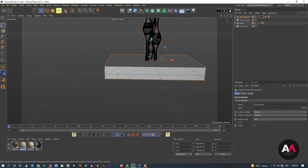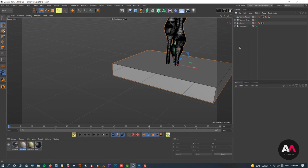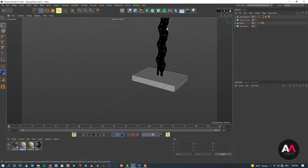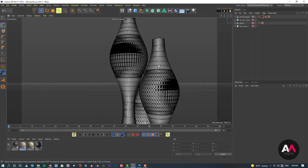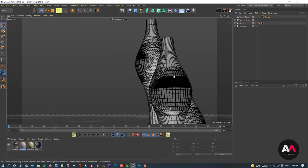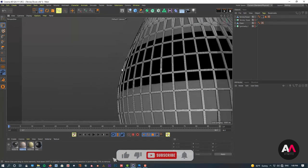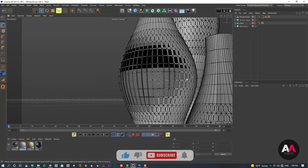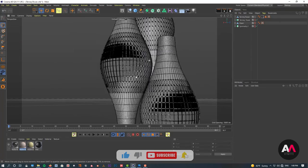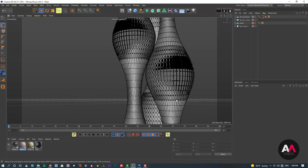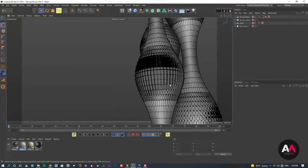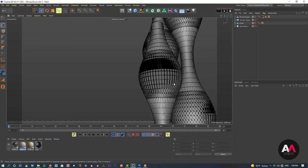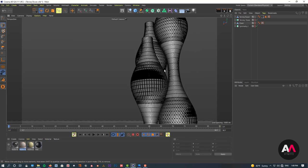Now we are done with the modeling of the Ternary Tower. I hope you have enjoyed this modeling process. Please subscribe to our channel and press the like button if you liked the tutorial. Write down your comments — this will help us make better tutorials for you in the future. Have a good time, and hope to see you soon in a future tutorial.